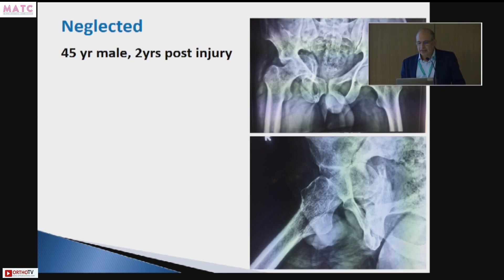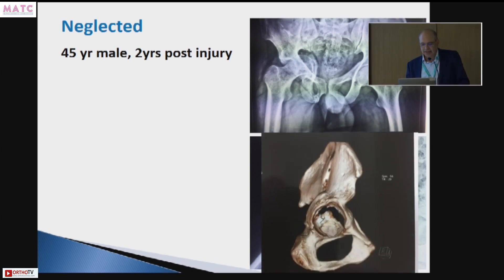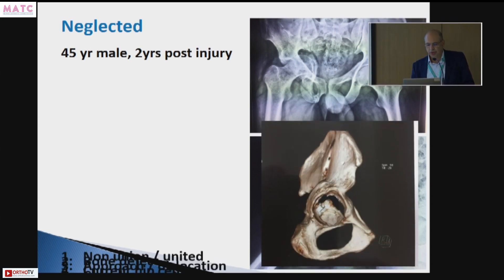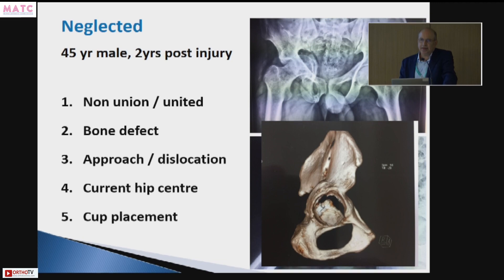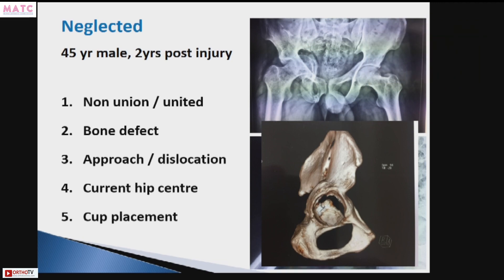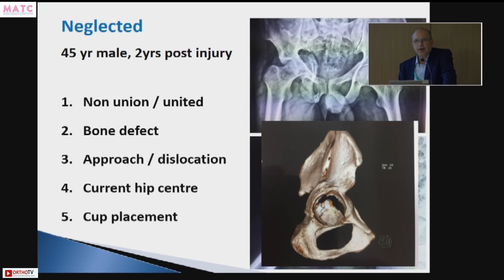In this sort of situation you would want a CT scan. When planning the hip, the first things you want to know: is there a nonunion or is it healed? Is there a bone defect, and where is it? How will you address it? What approach will you use? Will you be able to dislocate the hip? Do you need to do an in-situ osteotomy? Where is the current hip center and where will you put your cup? How will you correct the hip center?